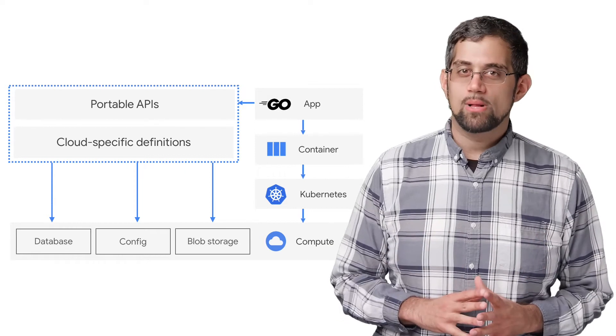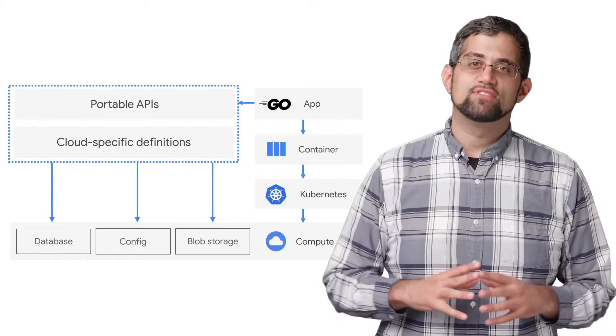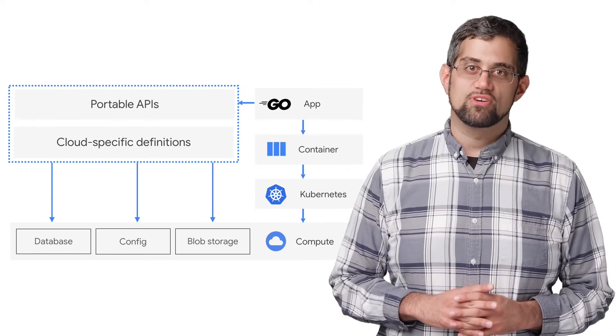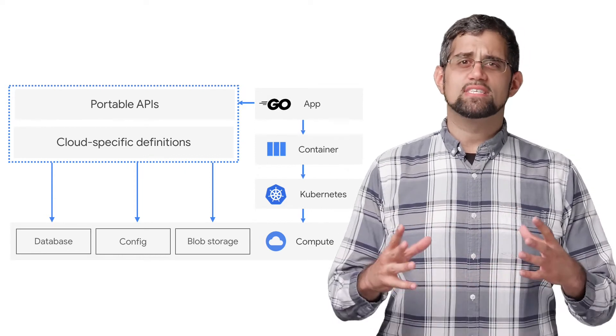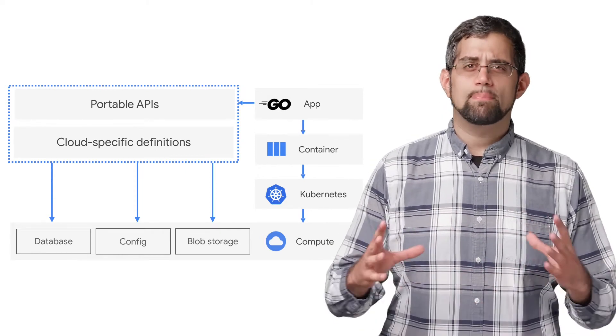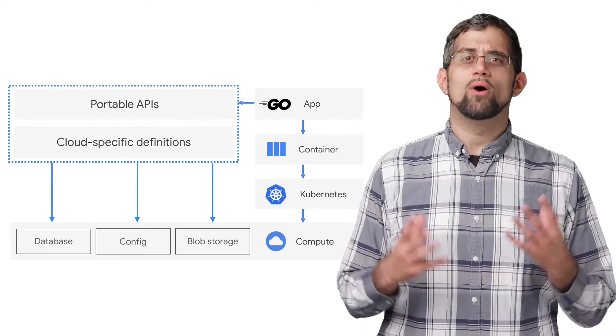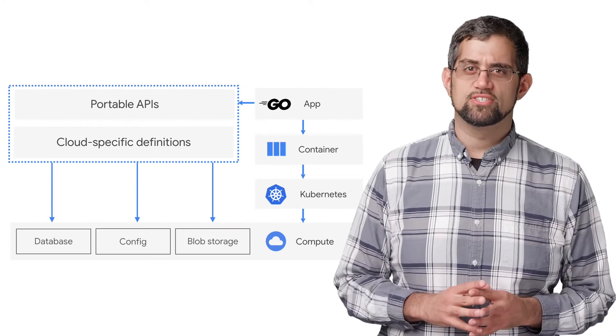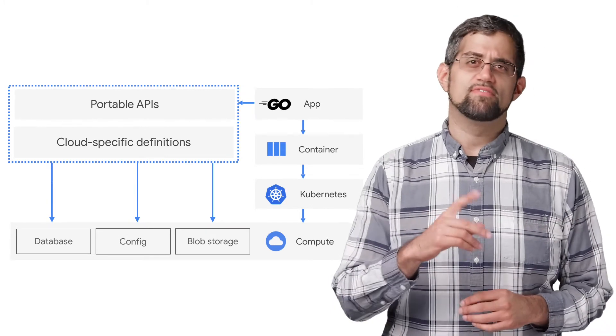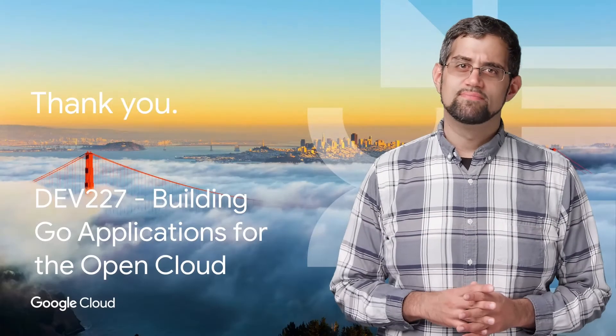To help show off the power of Go Cloud, the talk dives into a live demonstration. Ross and Eno show off a step-by-step walkthrough of how awesome the Go Cloud project is, so you'll definitely want to check that out.